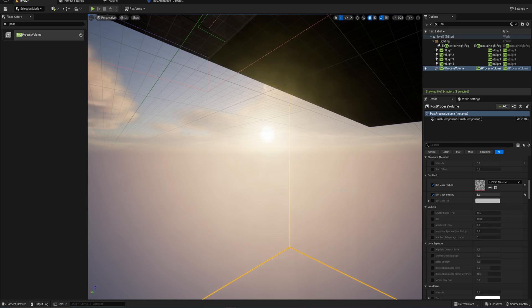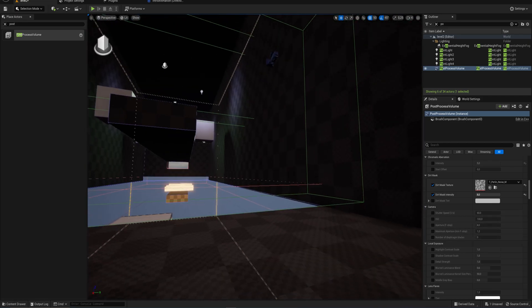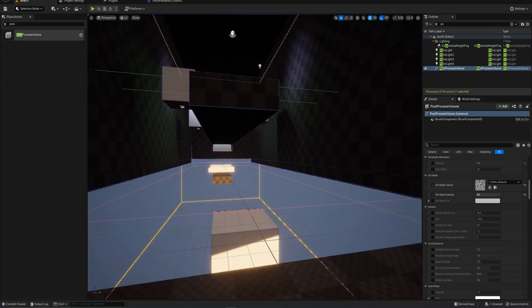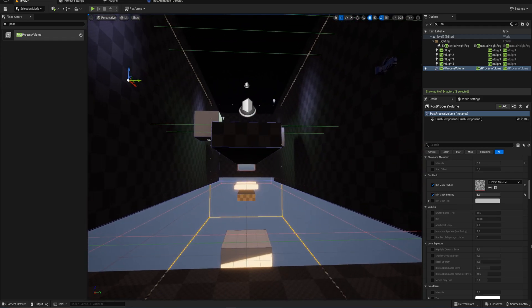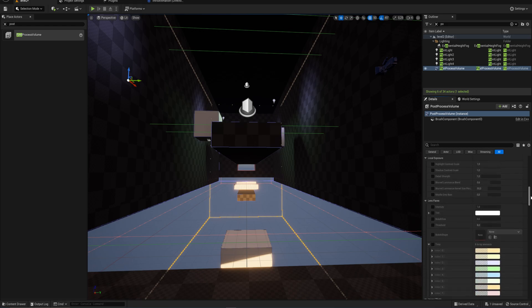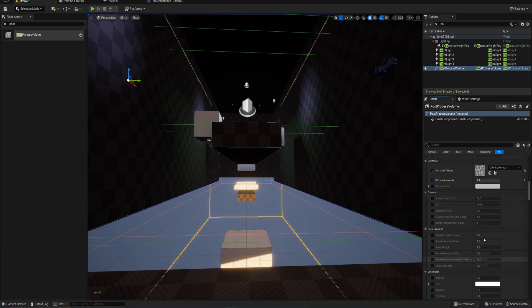We have some camera settings here which I'm not going to touch at the moment because they are not all that relevant. Same with your local exposure. If you're interested in this kind of stuff it's more cinematography related, but I'm trying to keep this a little bit compact.